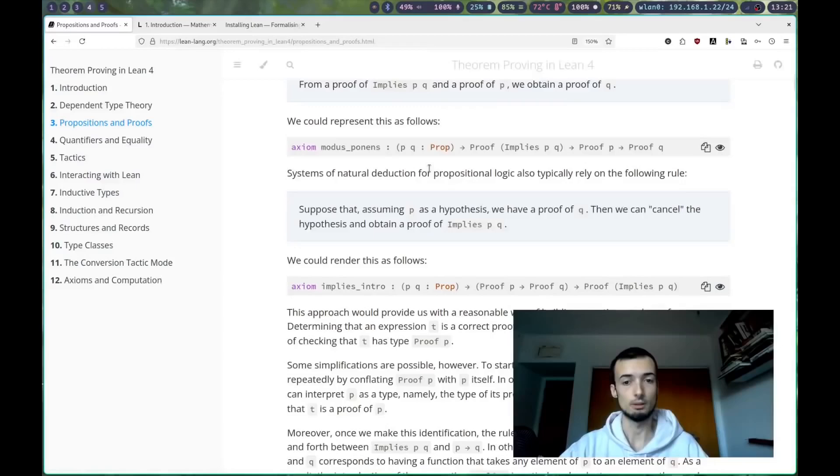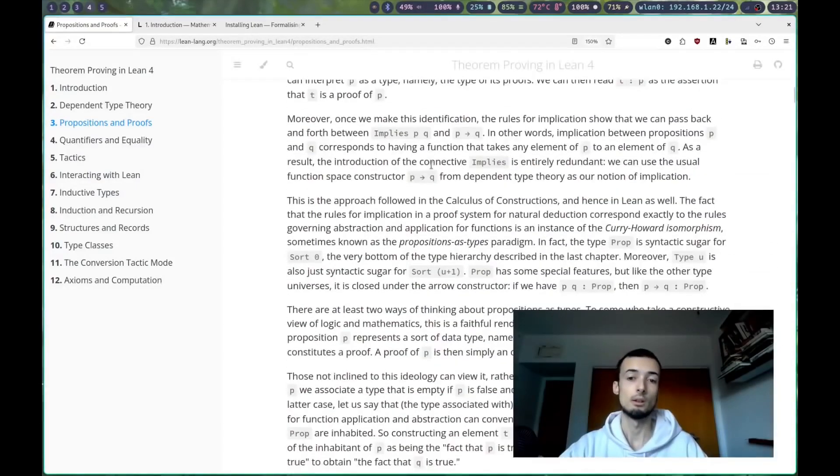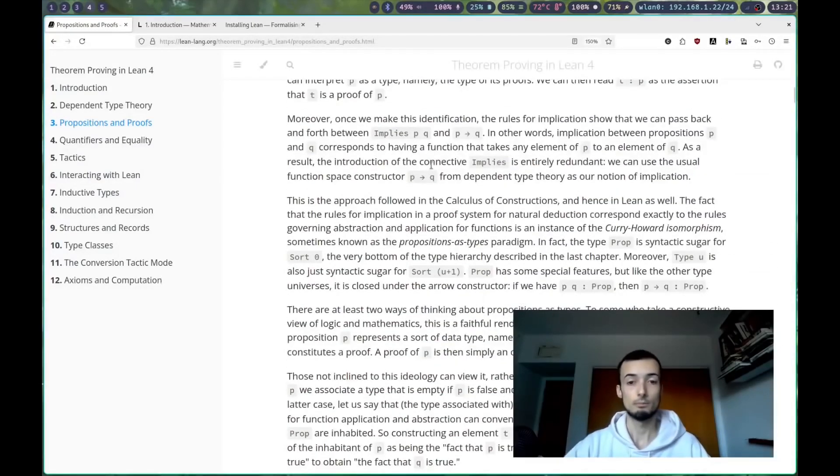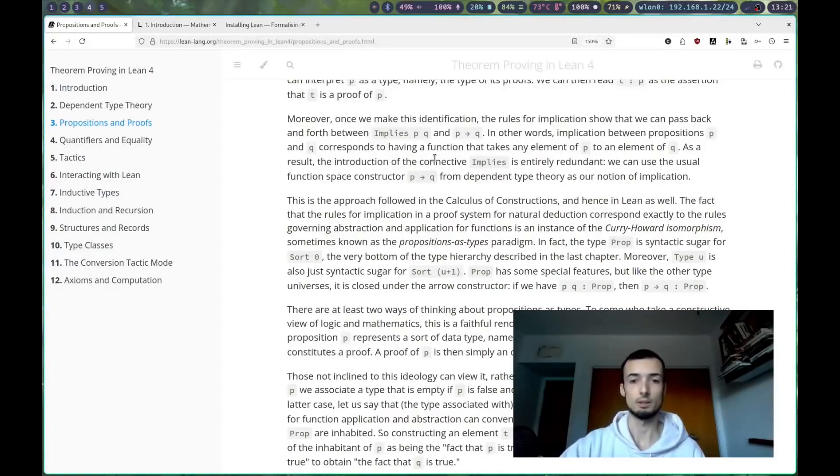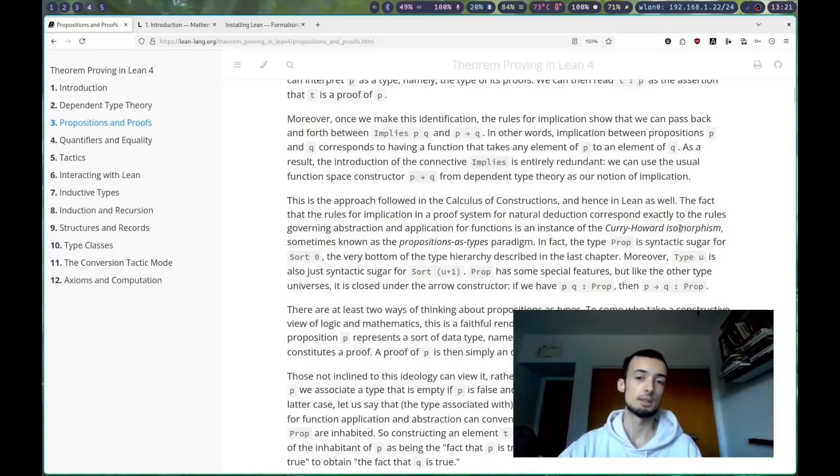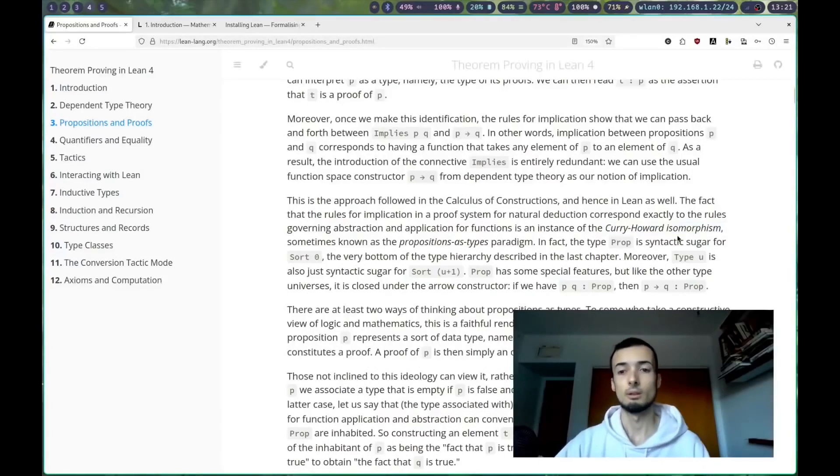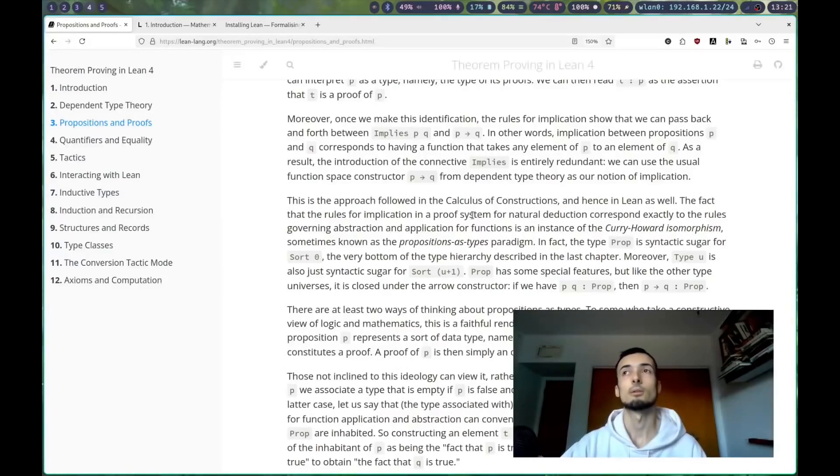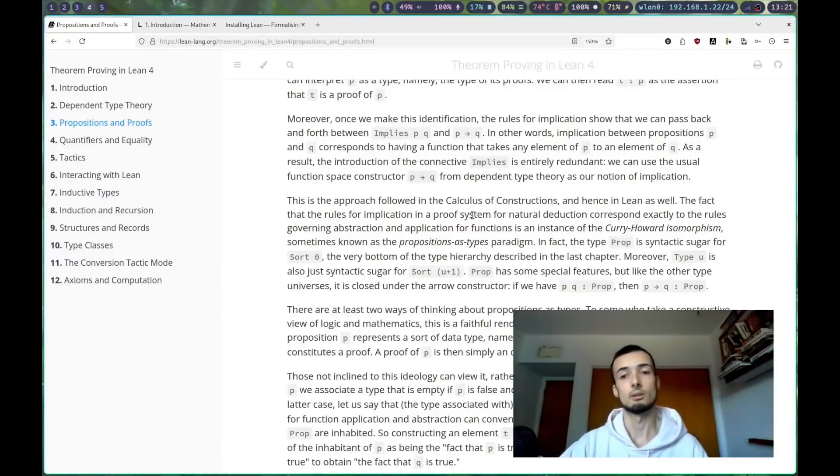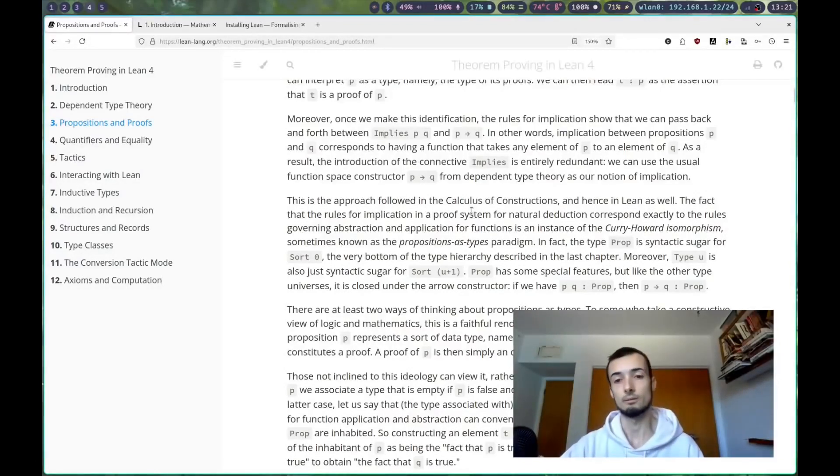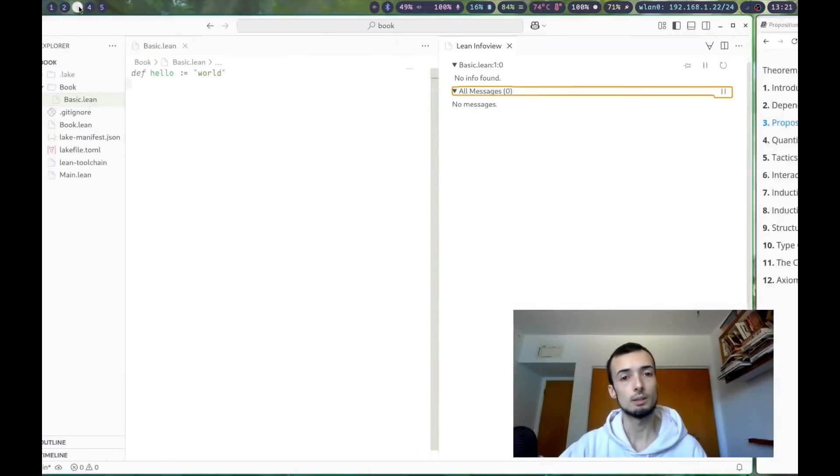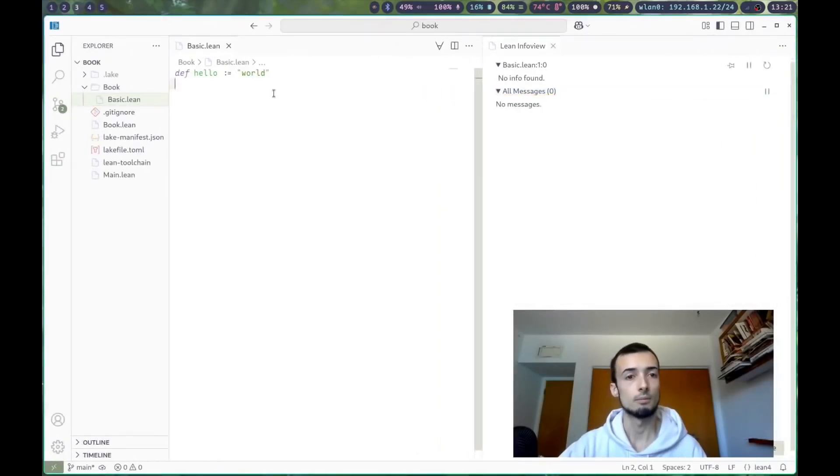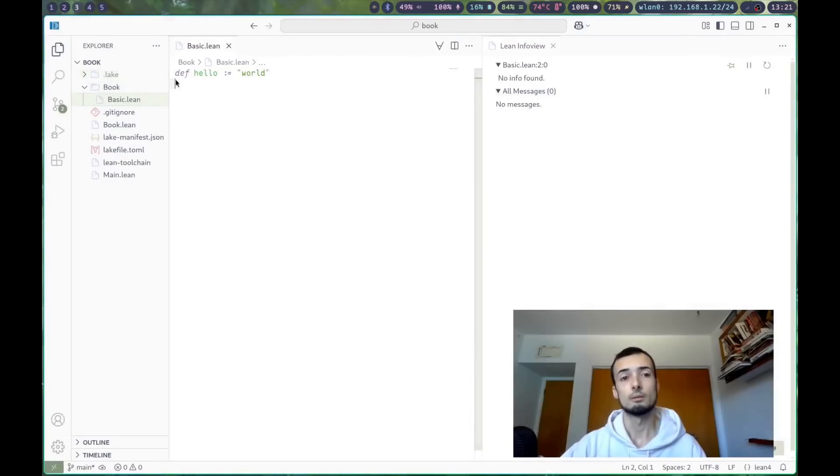Basically, what you need to know in Lean is that propositions correspond to types. This is because of the Curry-Howard isomorphism. It says that you can reason about logic and sets in terms of types. And that's very important for Lean because, at the end of the day, Lean is a functional programming language.